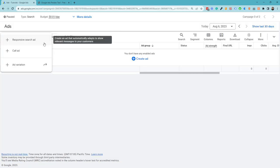do I get these expanded text ads back. Well, the bad news is they're not coming back, but the good news is that you can still create expanded text ads within the responsive search ad option here.